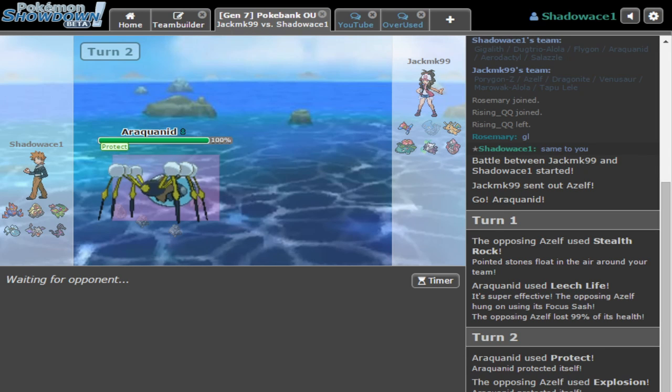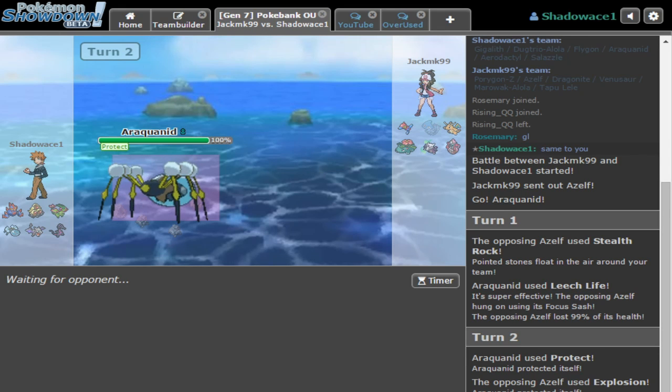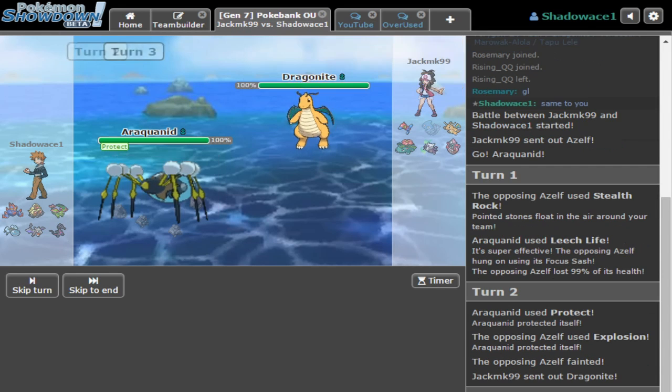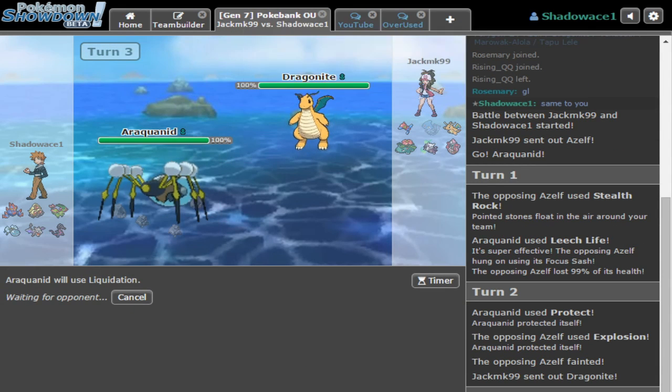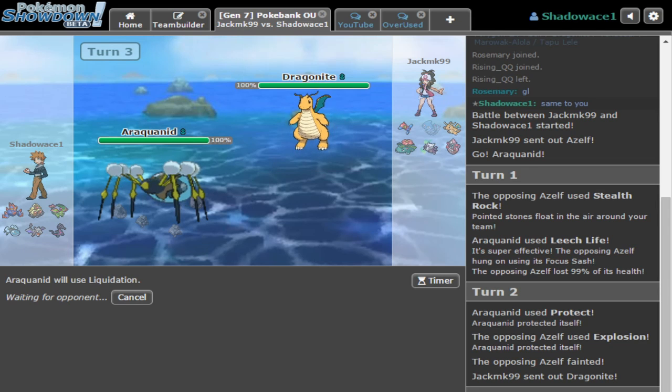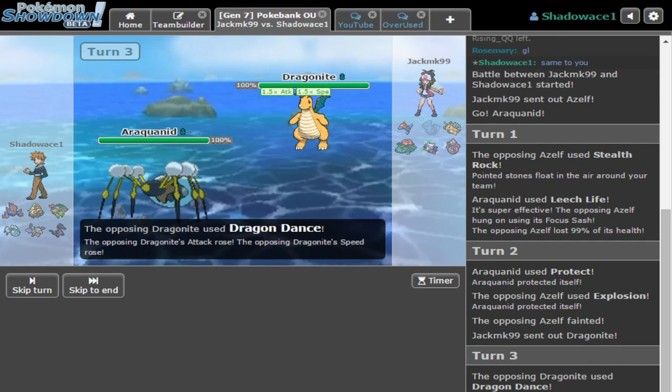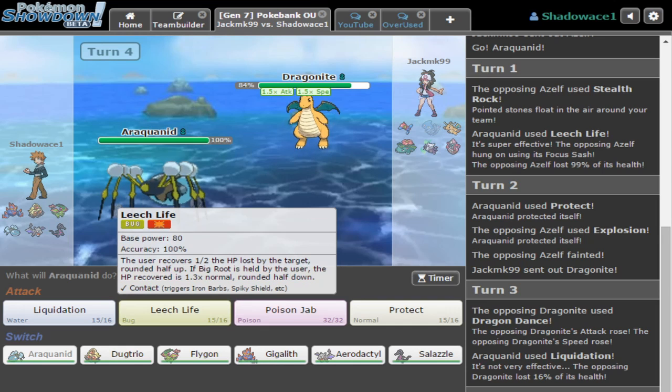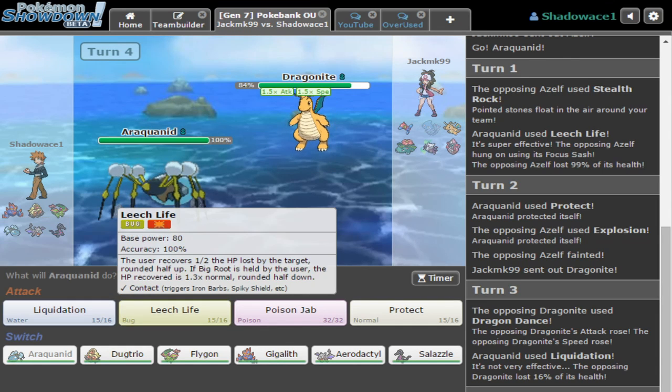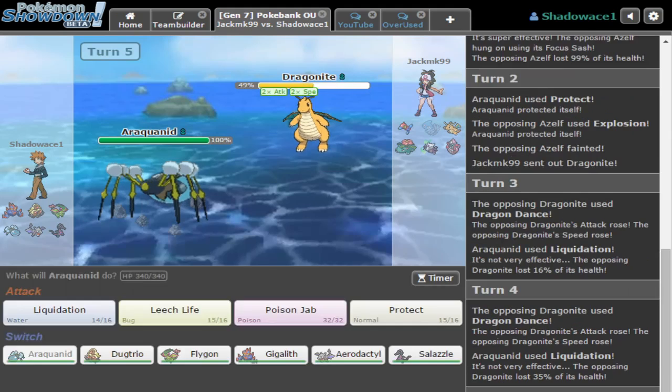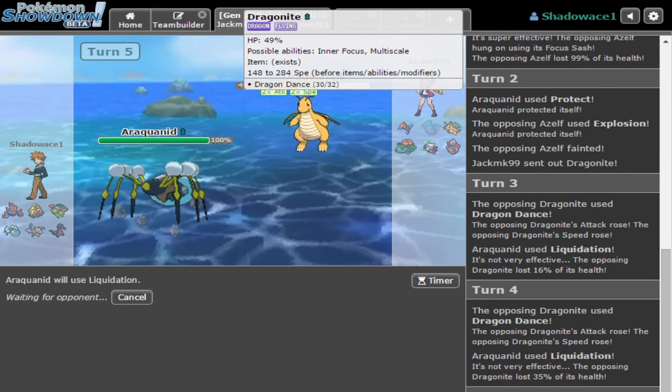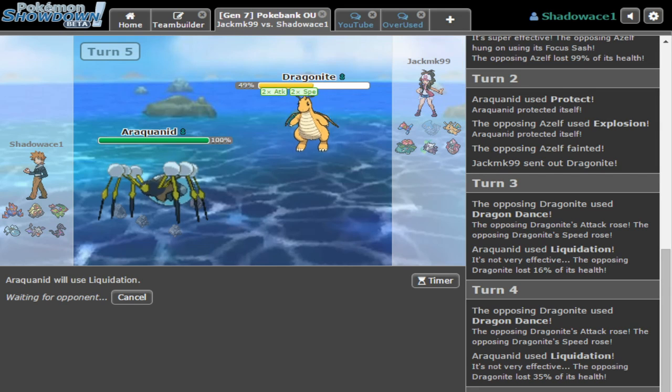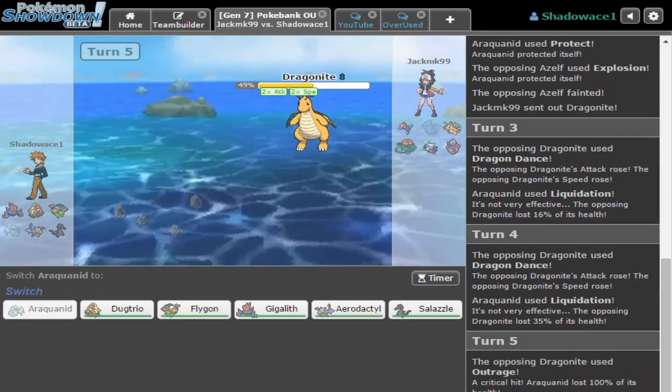Chances are that's a Porygon Z, and I'm seeing those lately. Hopefully with my video we start seeing more Happy Hour Greninjas. We'll go for Liquidation - I know he's gonna go for Dragon Dance. Liquidation doesn't do that much, we might just go for another one.